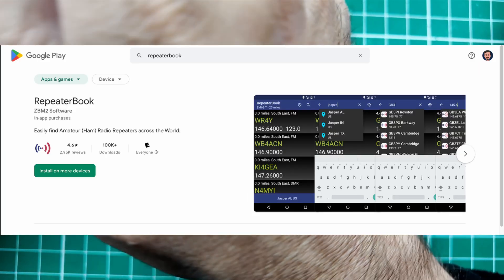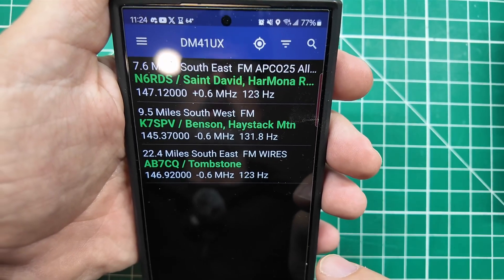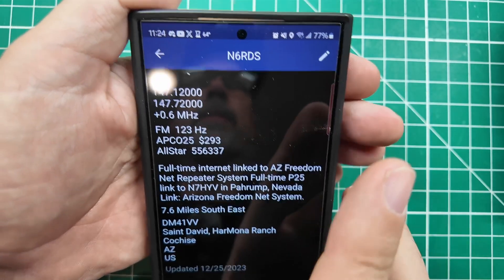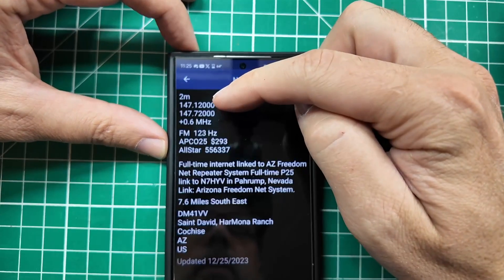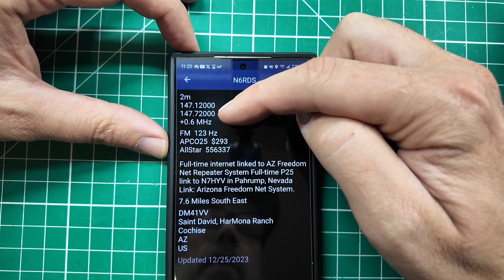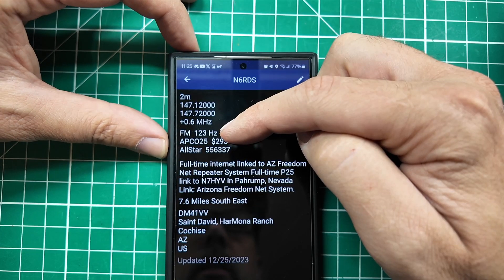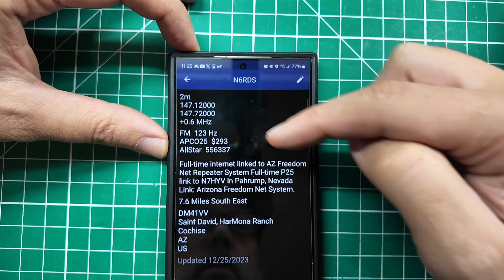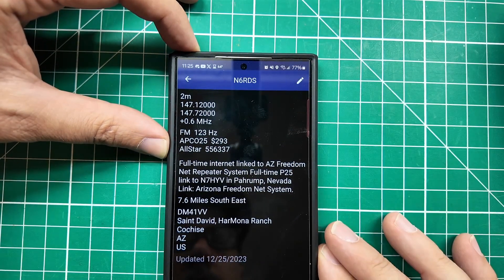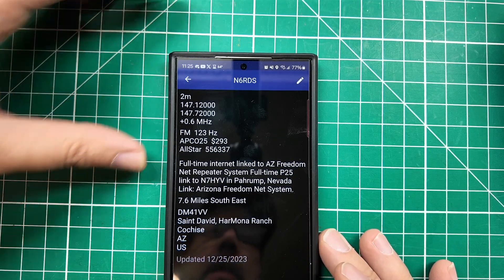I'm going to go into Repeater Book on my phone. I'm going to filter this down to two meter repeaters, and there are three in my area. I'm using the N6RDS repeater. You can see on the screen here that our receive frequency is 147.12, our transmit is 147.72, which means there's a positive 0.6 offset, and then we have an FM tone of 123 Hz, full-time internet linked to the AZ FreedomNet repeater system. I'm going to key that in. We are in Cochise County, so we might be able to make that happen.